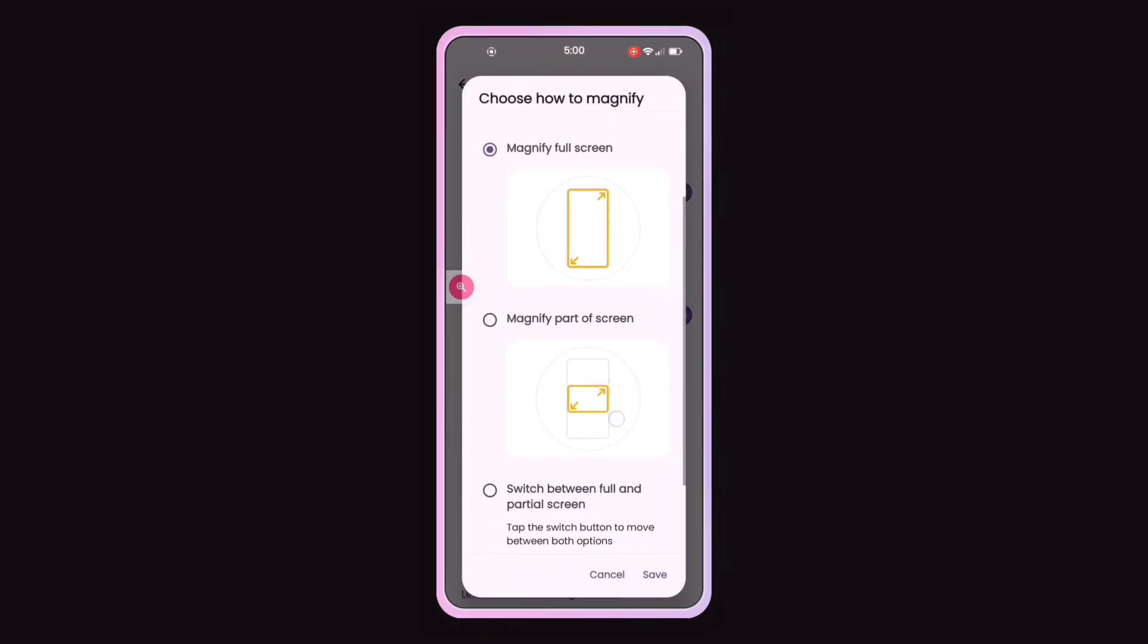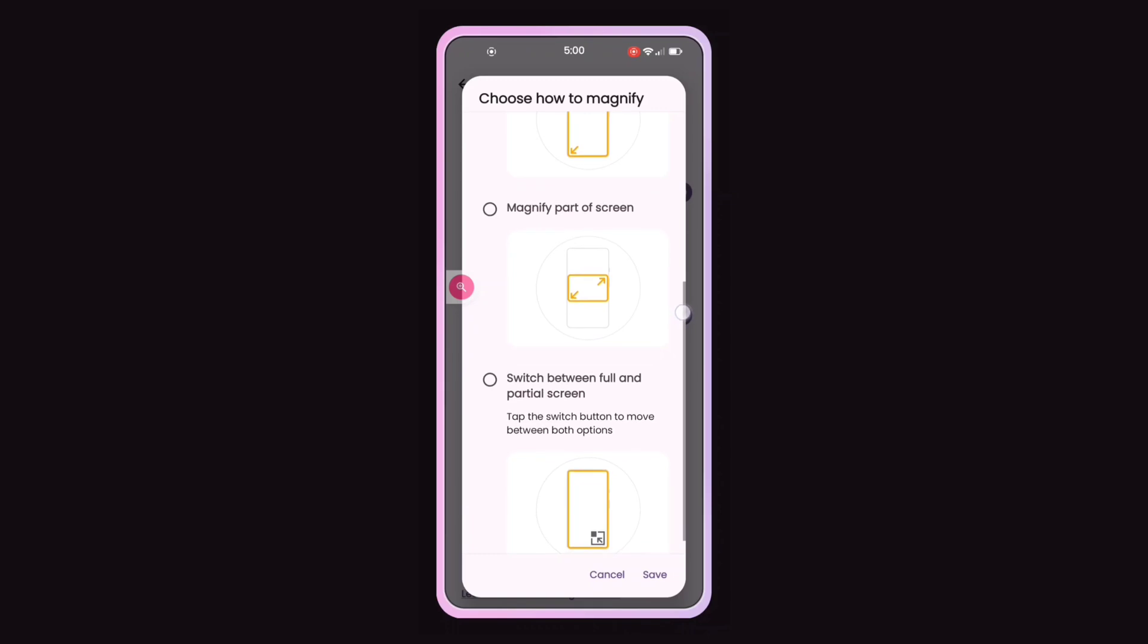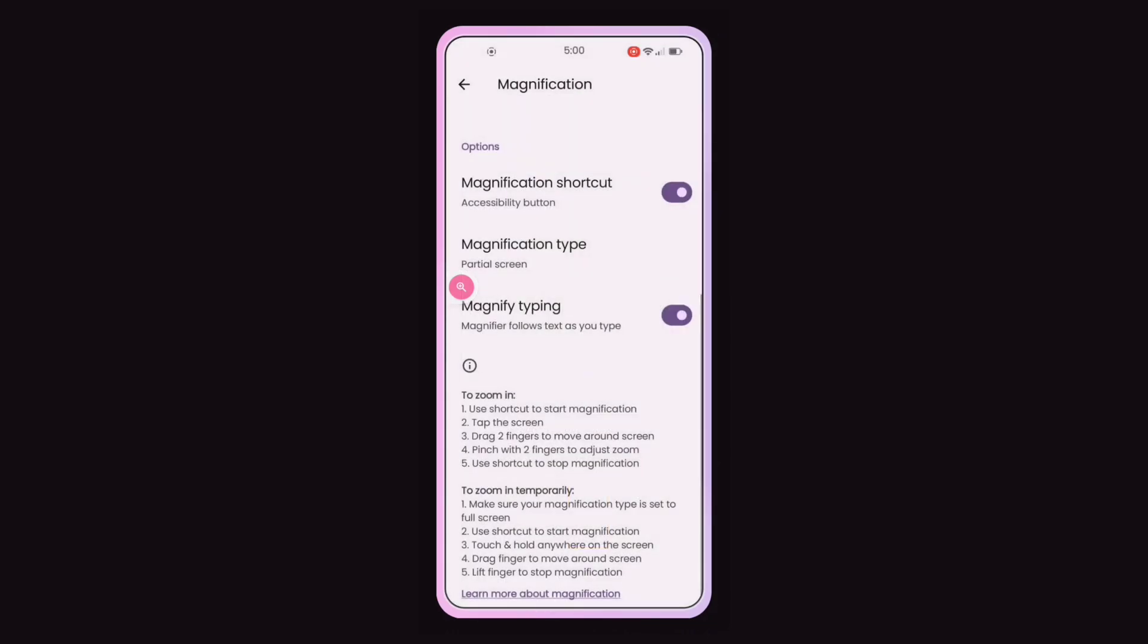In the magnification settings, you can also choose the magnification type and magnify your display as desired.